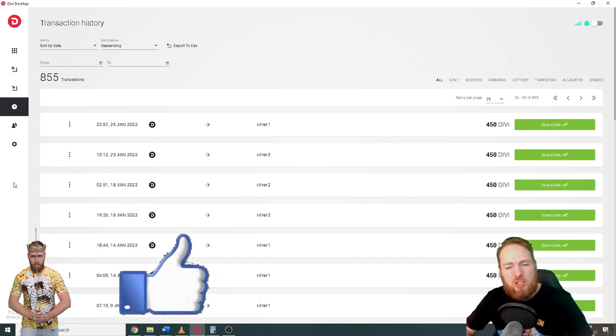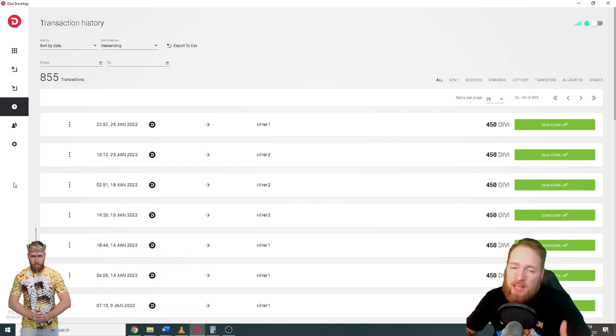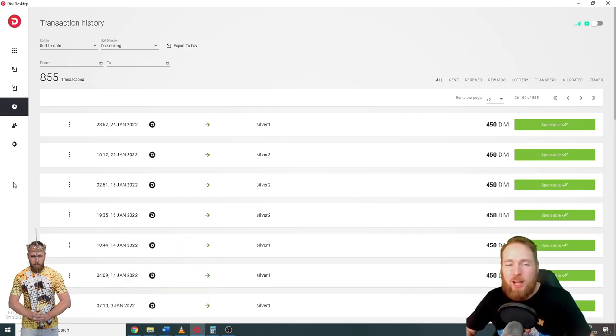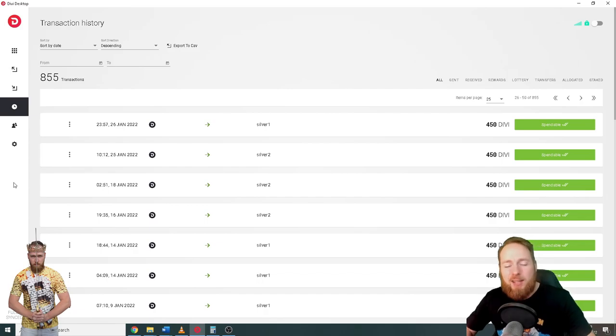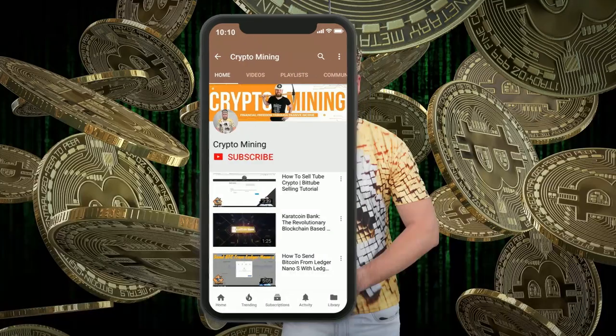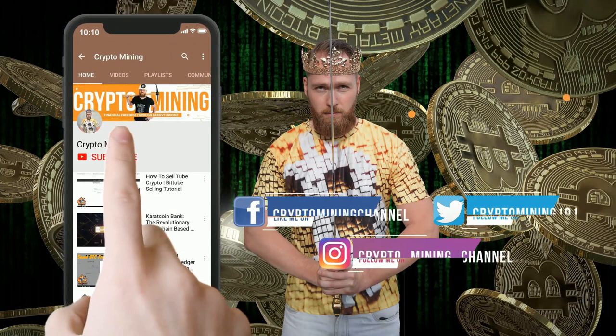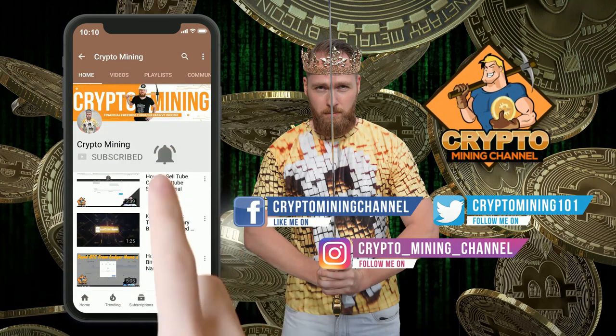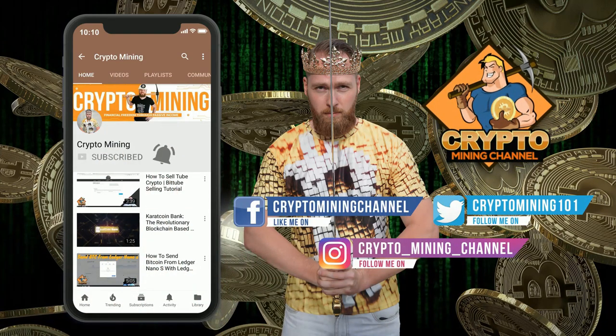I hope to welcome you all soon on the Crypto Mining Channel. I wish you all a great day and talk to you soon guys, bye-bye. Press the bell icon to never miss another update. Join the bitcoin revolution.